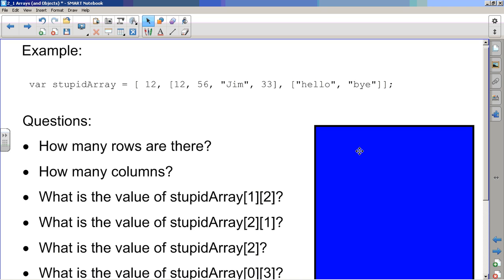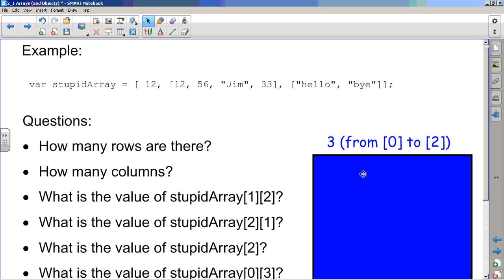And then we'll take them up. How many rows are there? Well, the rows go with the number of elements in the big array, not the inside array, the big array. So there's one, two, three, which remember are subscripts zero, one, and two. So how many rows are there? There's three rows from subscript zero to subscript two.